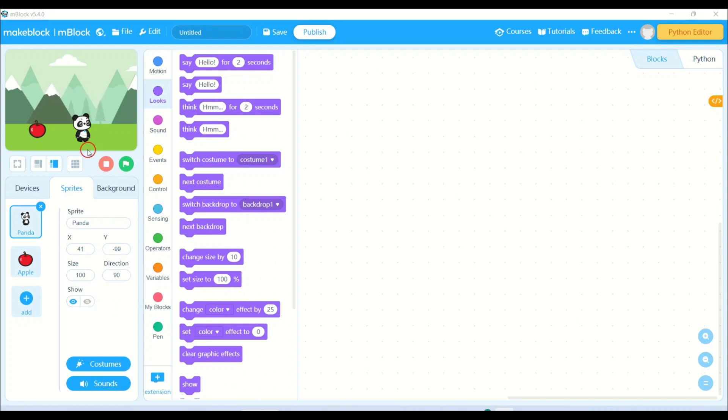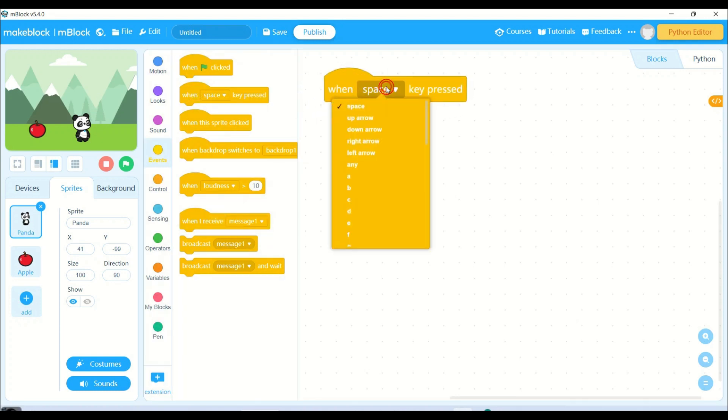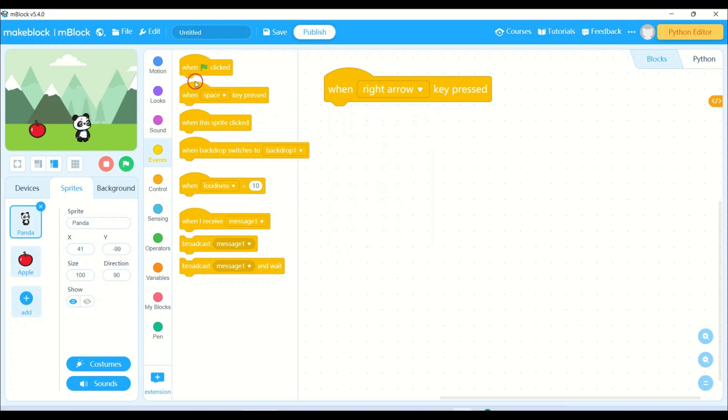As I have already told you, I need to move my panda with the help of four arrow keys. So I'll go to events, take one space key press, and from there I will be choosing right arrow key press.